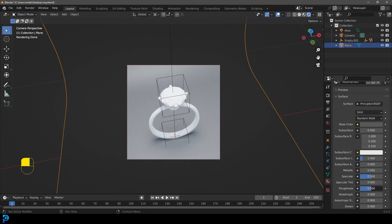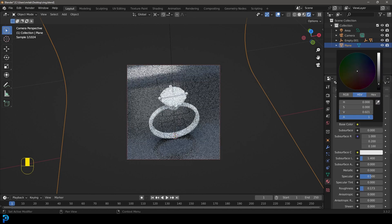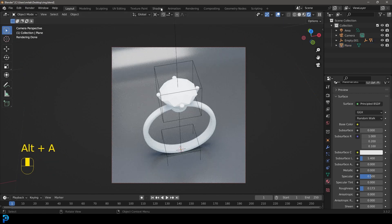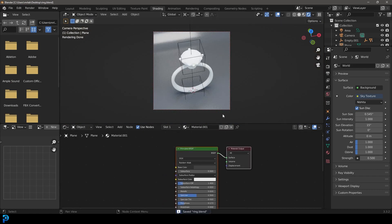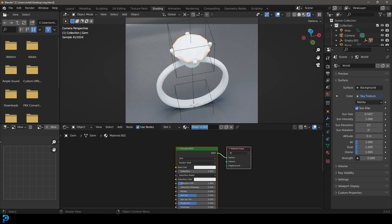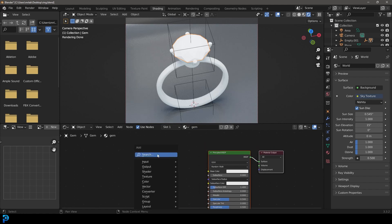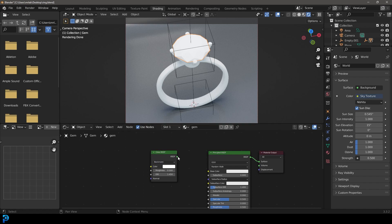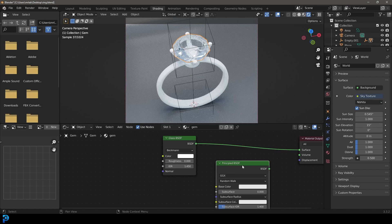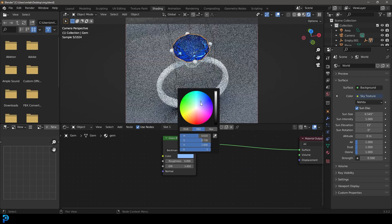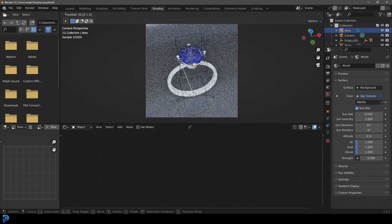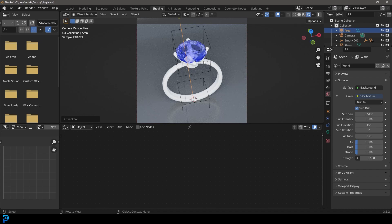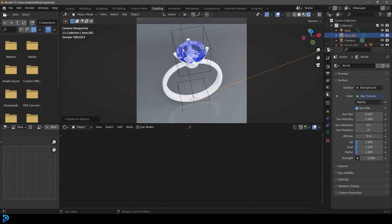Go into the Shading workspace, make sure you're in camera view and rendered. Select the gem itself and go New — let's call it gem. Go Shift+A, search for a Glass BSDF and plug it into the Surface. Make it whatever color you like — I'm going to go with a kind of blue, I really like that look. You've got to rotate your light a bit to catch that diamond. Go to the World Environment and bring the strength down to 0.1 so it's a bit darker.